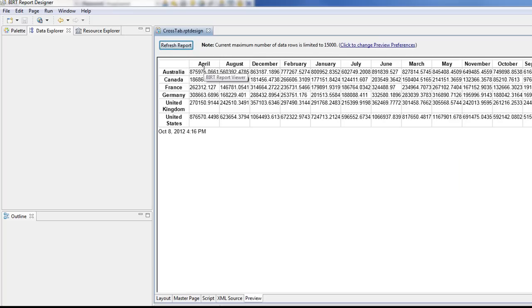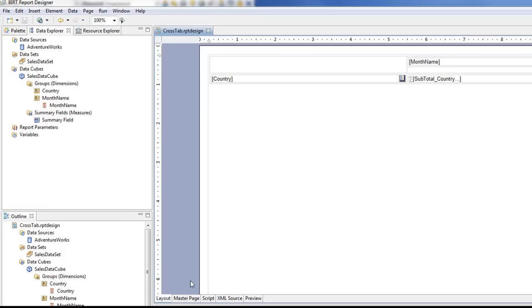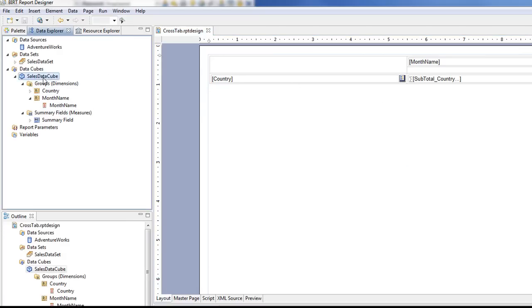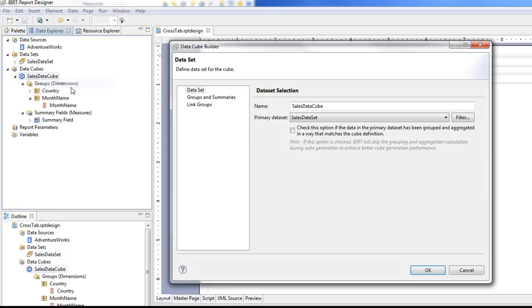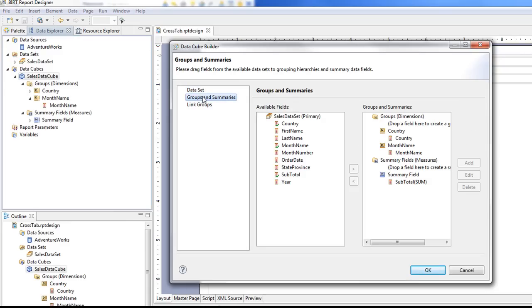So now another thing that we're going to want to do here is notice how this isn't in order, because it's thinking of it as a string. So we want to put our month number in there. So we need to come back in here and we're going to edit our cube. And I'm going to create the month number.